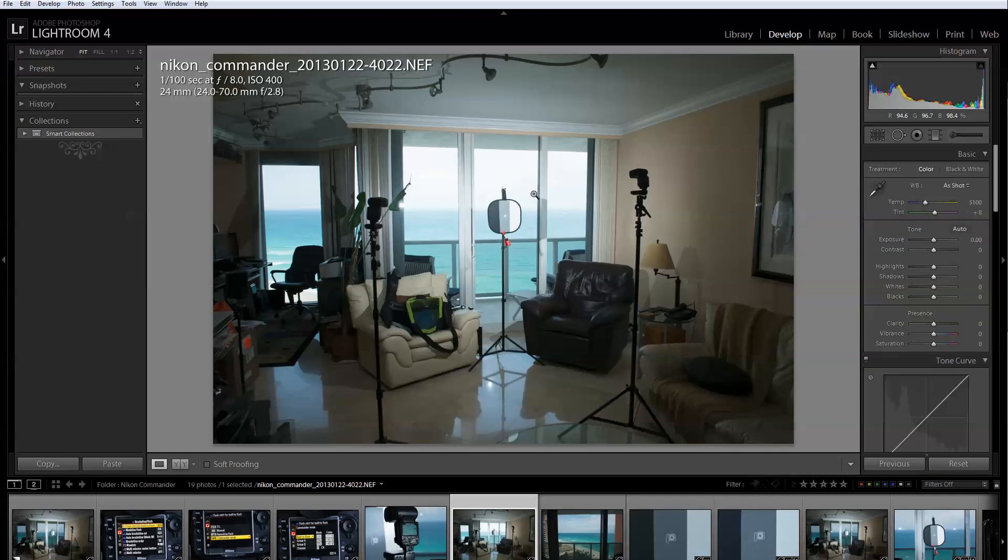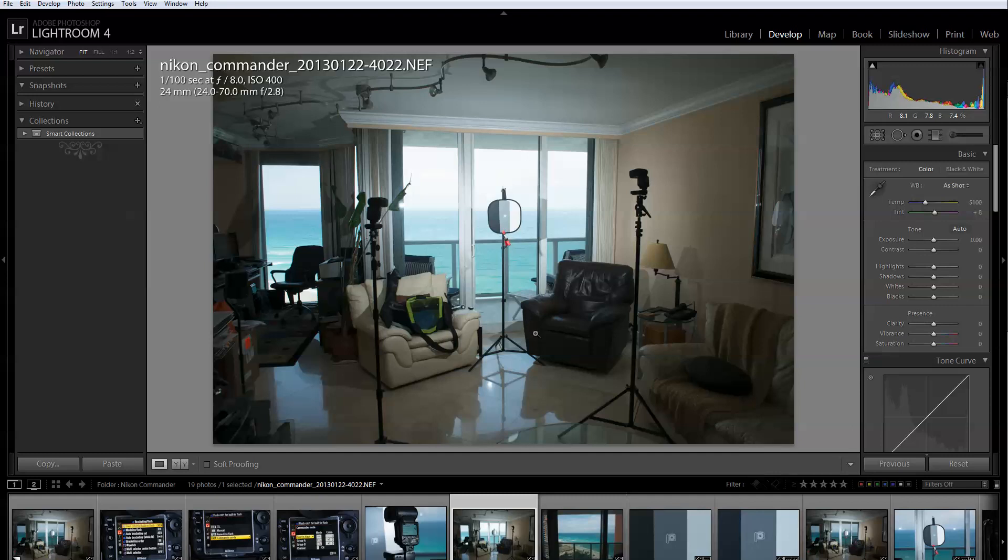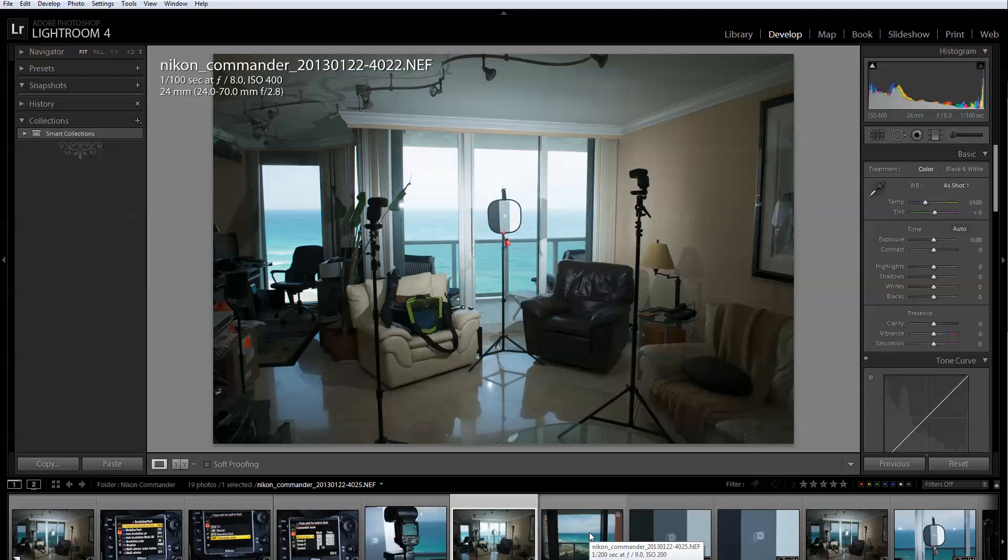When I took this picture, as you can see the settings are one hundredth of a second, F8, ISO 400. I was really taking a picture of the setup. But you can see in this particular case that even though the flash properly exposed my subject, which is the calibration target, my background is blown out, particularly the sky. For my style I would like to be able to show the sky, especially if it's a beautiful sky.